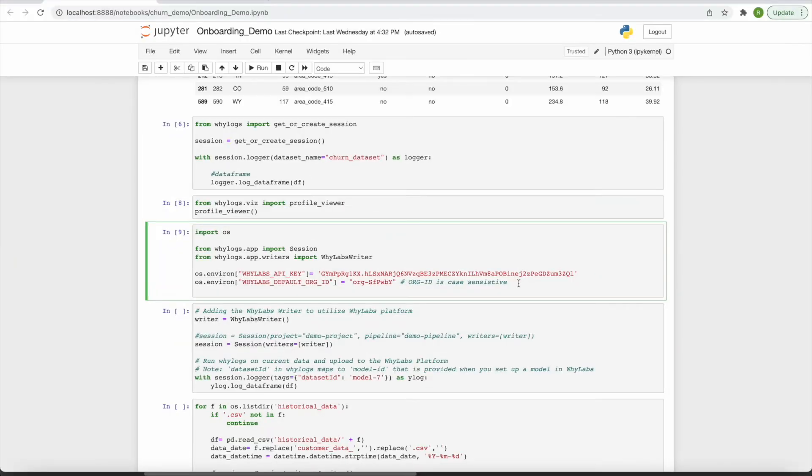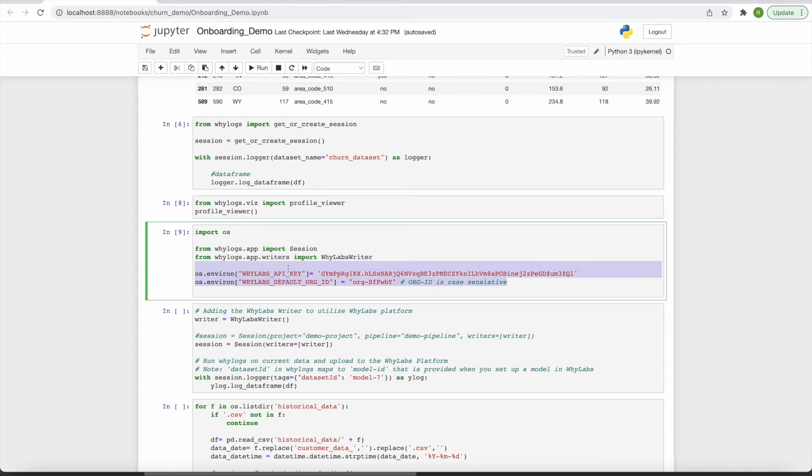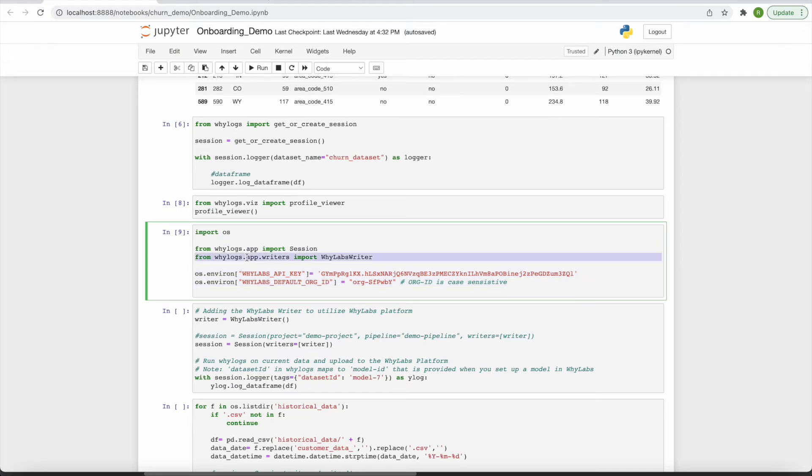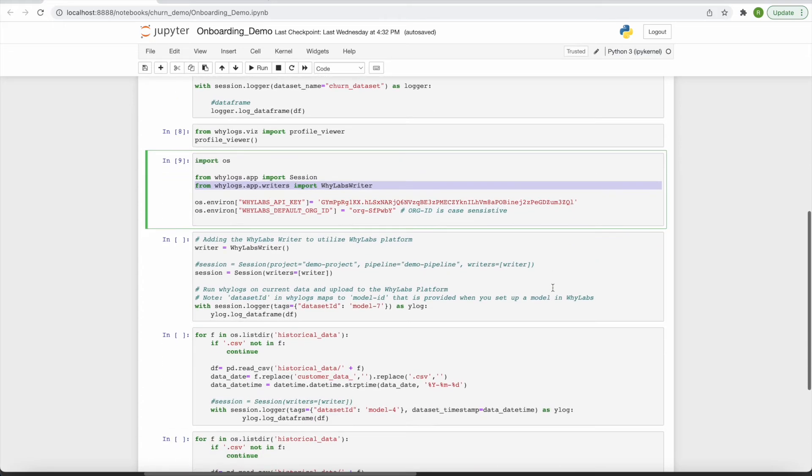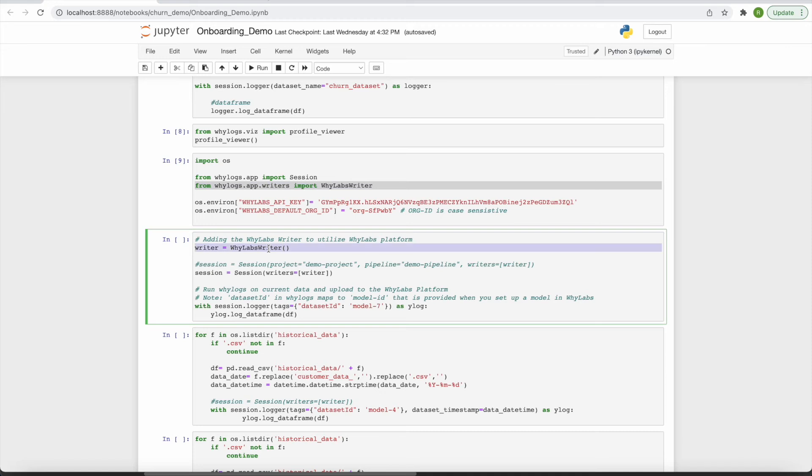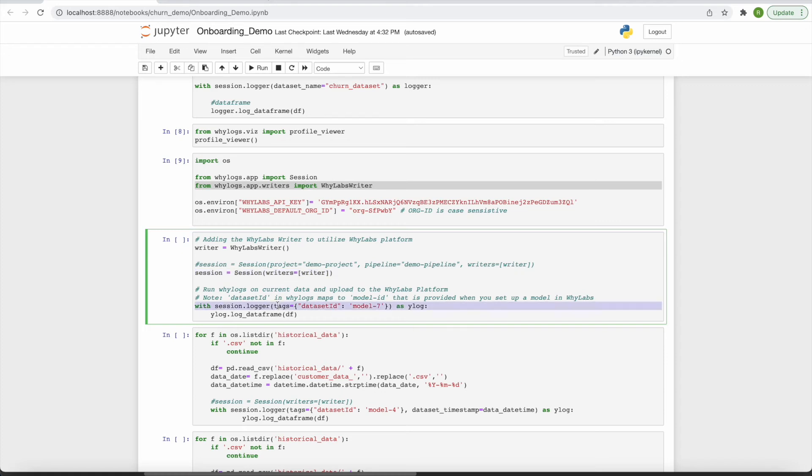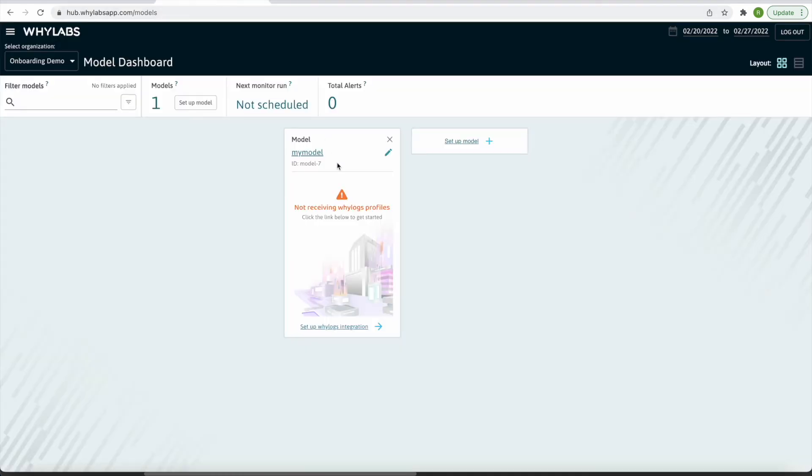I will save this org ID and access token as environment variables with the keys seen here. I am also importing the session and WhyLabs writer classes from WhyLogs. In order to upload profiles to WhyLabs, I must create an instance of the WhyLabs writer object, and open a session using this writer object. I then initialize a logger, providing it with the model ID of the model I wish to upload to, which can be found in the model dashboard.